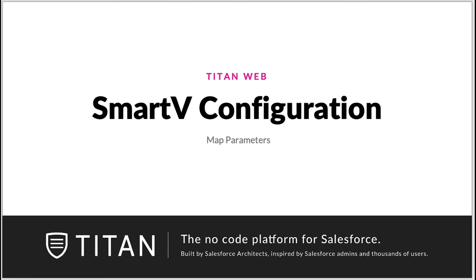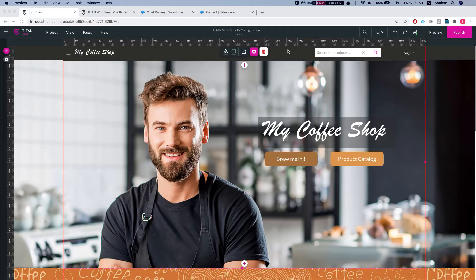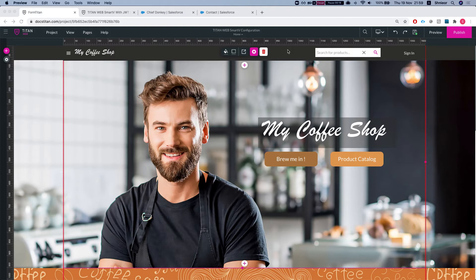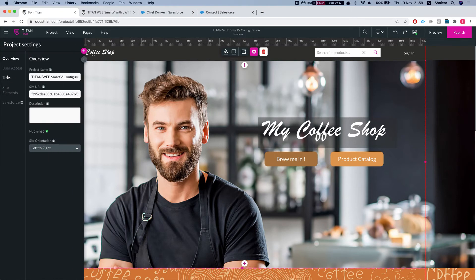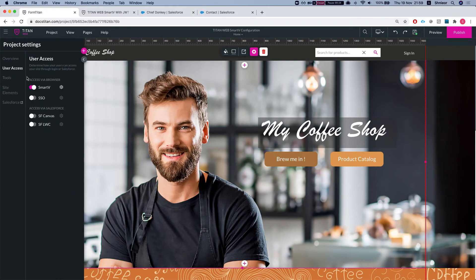Hello everyone, welcome to Titan Web tutorials. In this video we will go through how to map parameters from the Smart V configuration screen. This is our Titan Web project and we've set up a Smart V, and we will take a look at the parameters mapping screen.